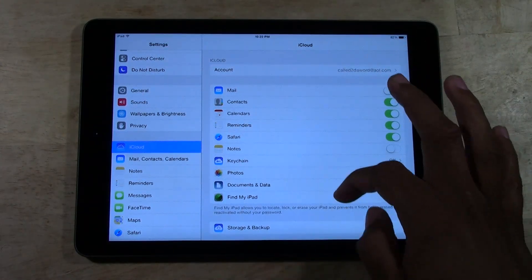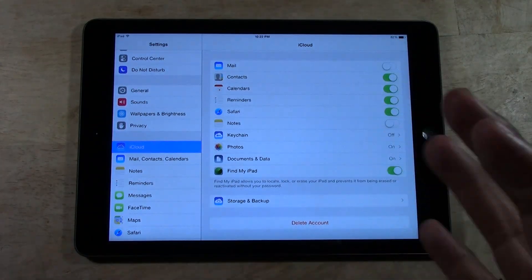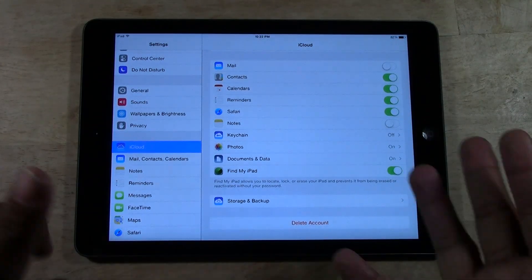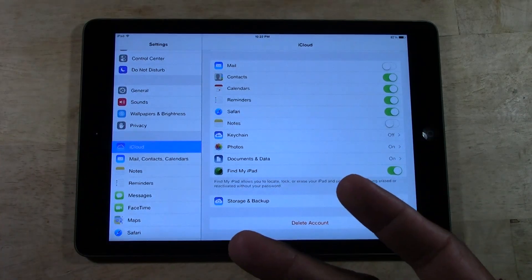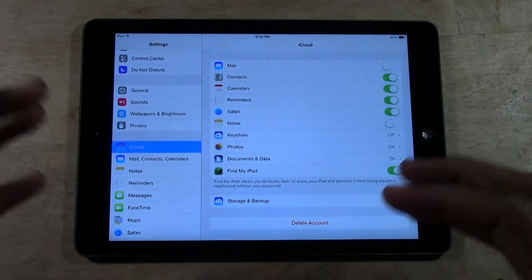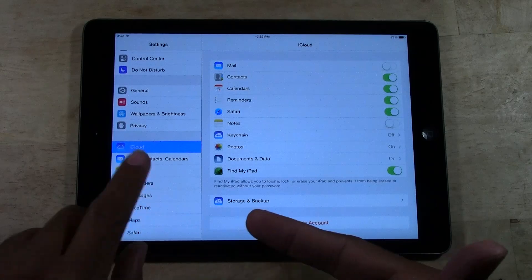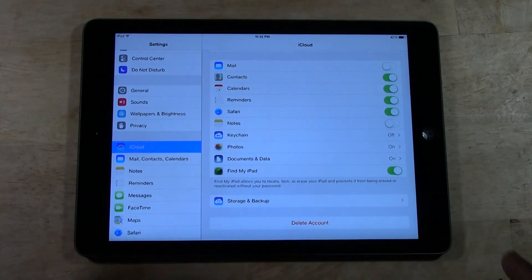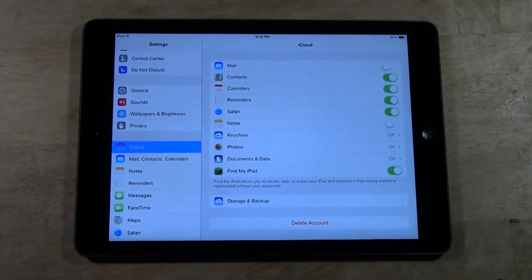What that's going to do is it's going to synchronize everything on your iPad. So notes, apps, photos, it will backup all that information as well as contacts.